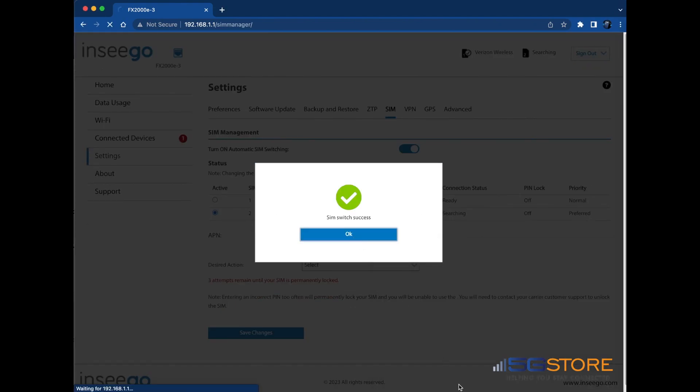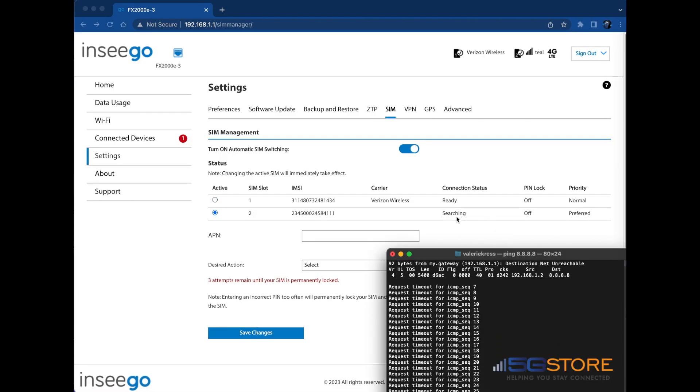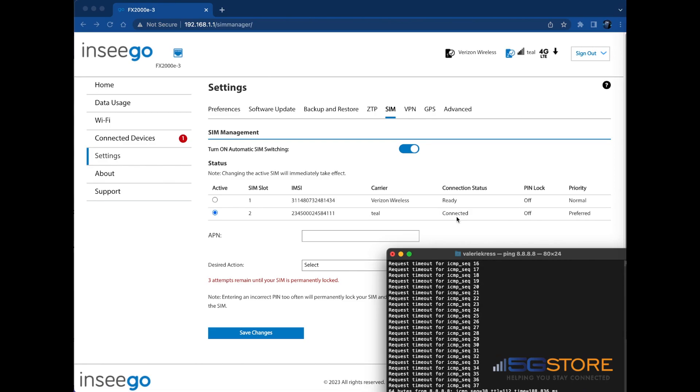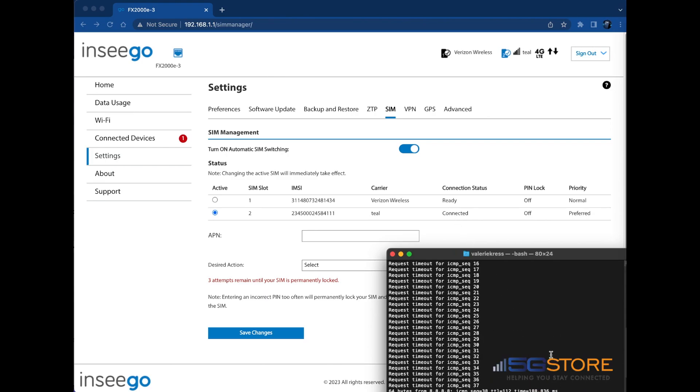Click OK. If we watch the connection status at the INSEEGO page, it goes from searching to ready and finally to connected. Just like that, our SIM connection has been switched and we're back online in a matter of seconds.